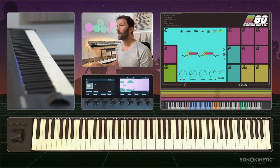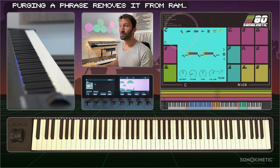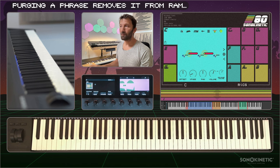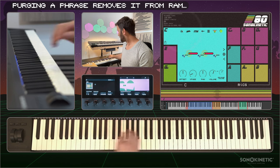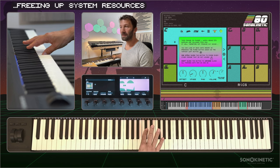This is a short video explaining the controls on the top of the interface. The first one is purge, which means you can purge a phrase from RAM and it won't play.